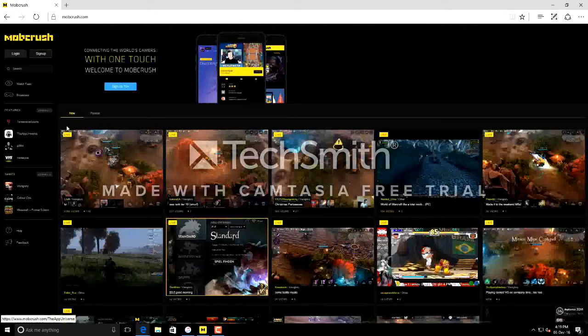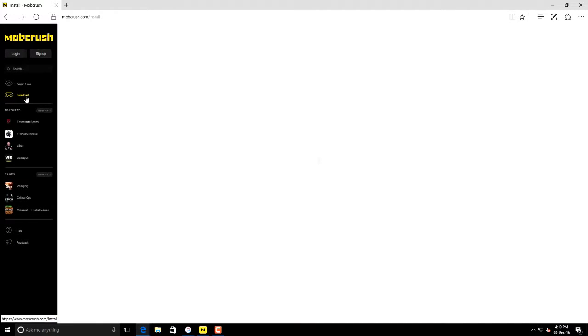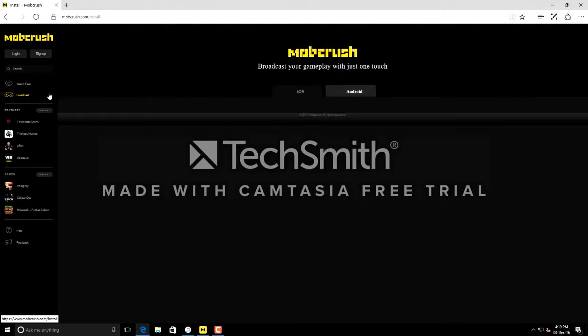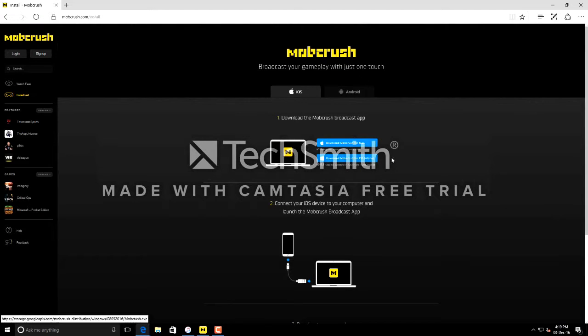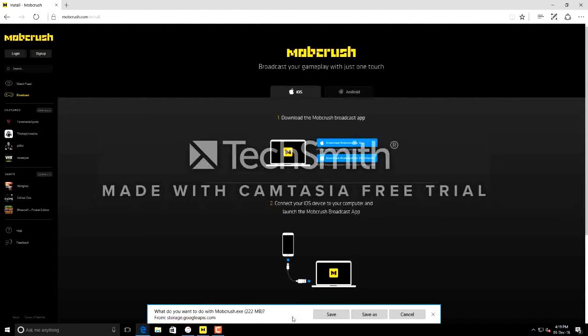After you create an account, go to broadcast and select the second link which is for PC Windows. If you click the link, your download will start.